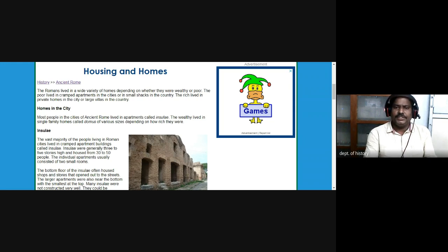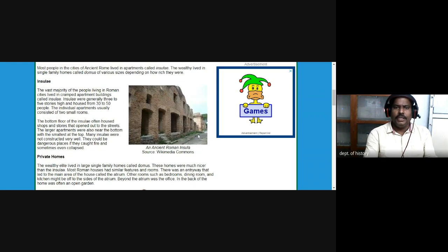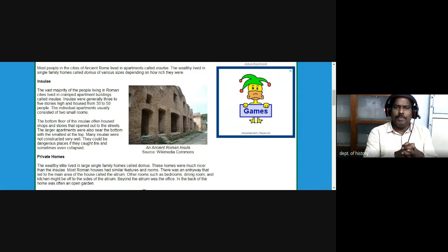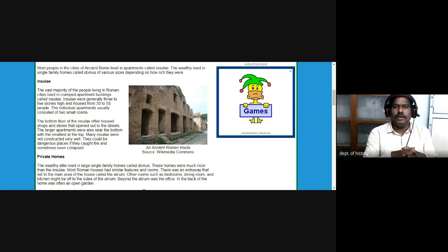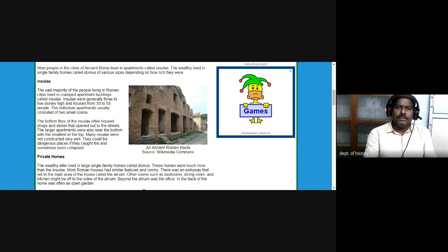Most people in the cities of ancient Rome lived in apartments called insulae. The wealthy lived in single family homes called the domus of various sizes depending on how rich they were. The vast majority of people living in Roman cities lived in cramped apartment buildings called insulae, which were generally three to five stories high and housed 30 to 50 people. Individual apartments usually consisted of two small rooms. The bottom floor of the insulae often housed shops.